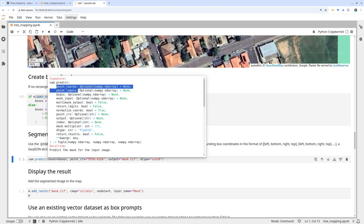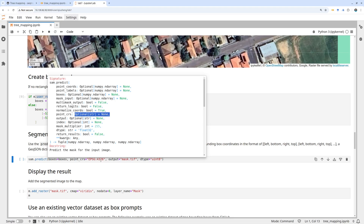In this example we're just going to use bounding boxes. You need to specify the point CRS — by default if you don't provide it, it uses the wrong column number. For geospatial data we usually want geographic coordinates drawn on the map, so it's EPSG:4326. After that, specify the output path — save as mask.tif — and specify the data type; I'm going to use unsigned integer 8.